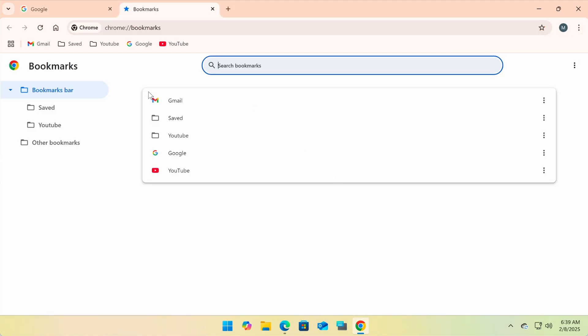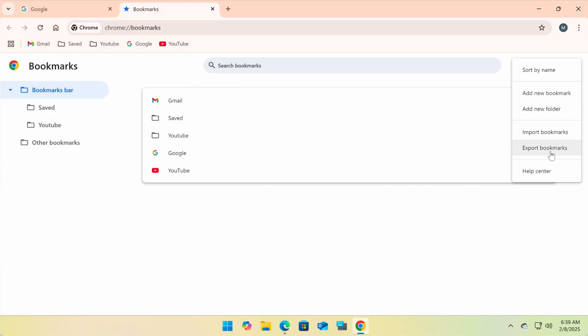Now you'll see all your bookmarks. In the top right corner, click the three-dot menu again, then select Export Bookmarks.